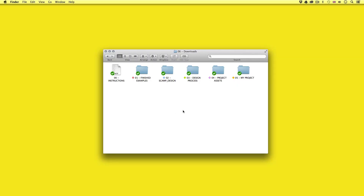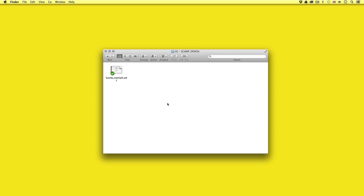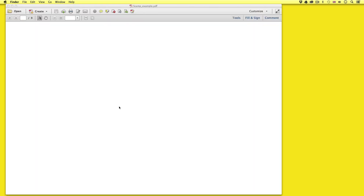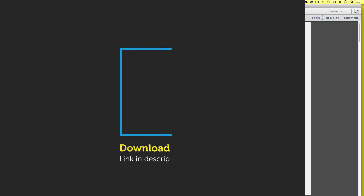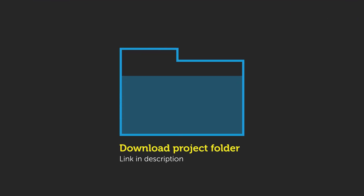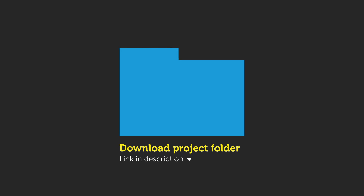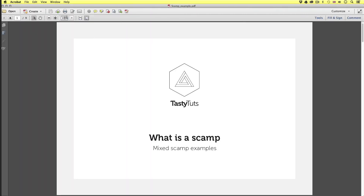So let's start by taking a look at some examples. With the project folder open I'm going to navigate to the second folder, scamp design. I'll open this and then open up the scamp example PDF document inside. If you wish to follow along you can get this document in the project folder — link is in the description. With the document open let's begin.